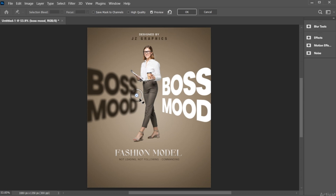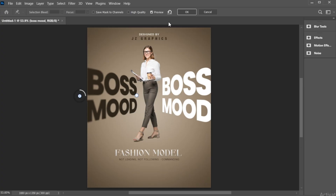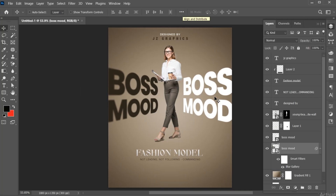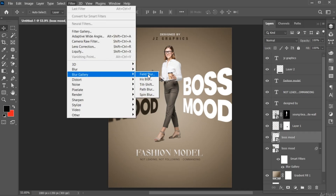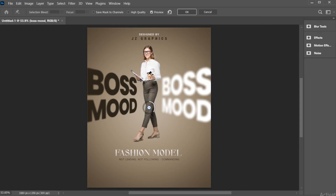Set this side of blur to 0 and the other side to 10. Then select the other text layer and apply the field blur here also.